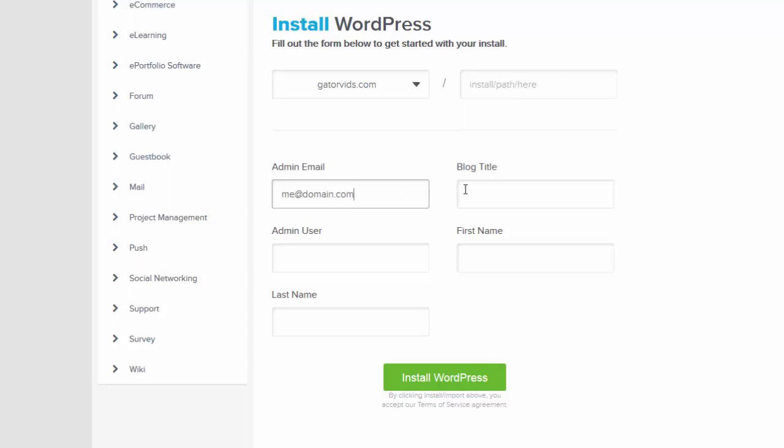For blog title, just type in the name of your website. For example, Rose's Jewelry or Frank's Pizza, or whatever it is that your website is going to be about.